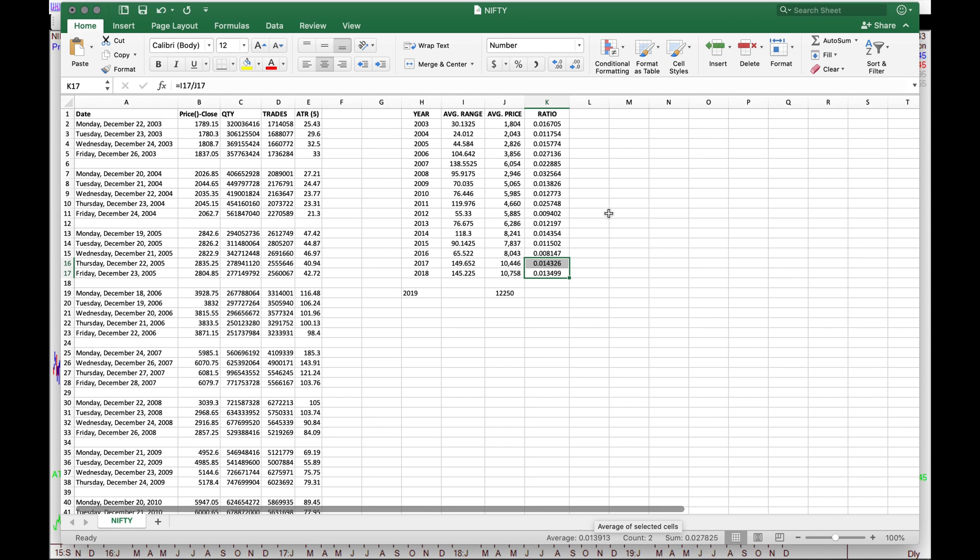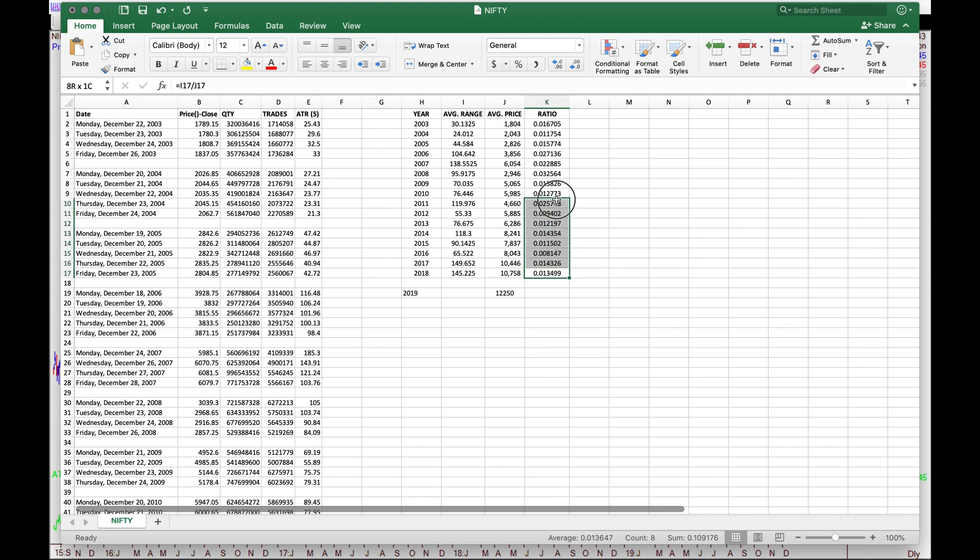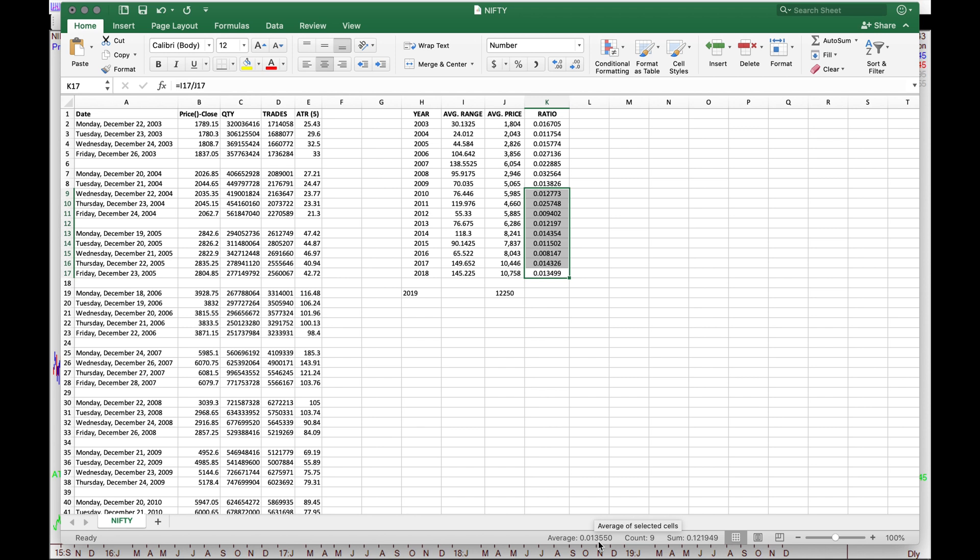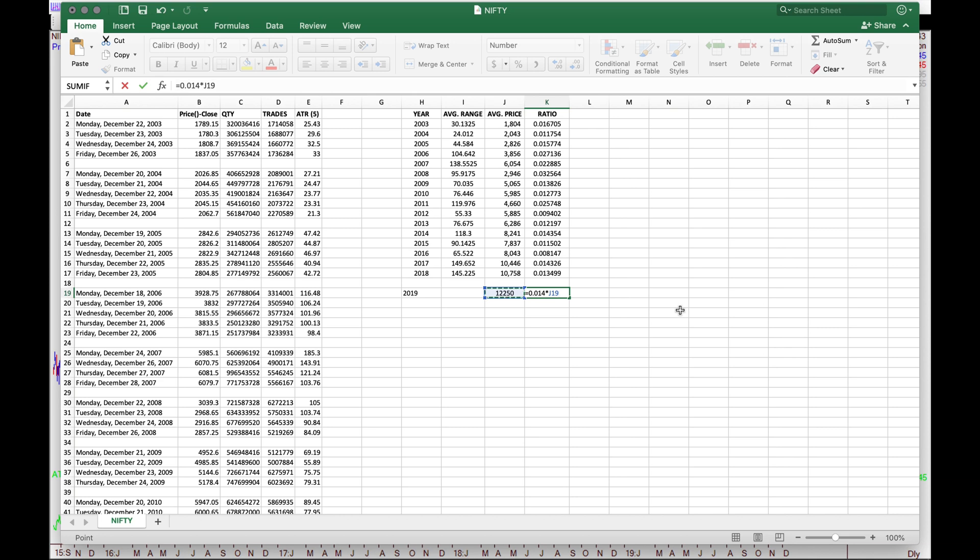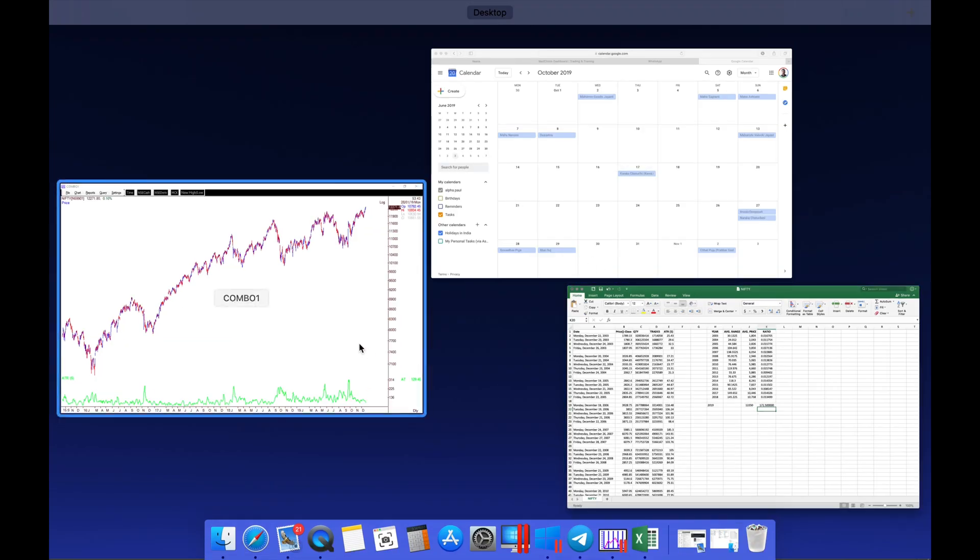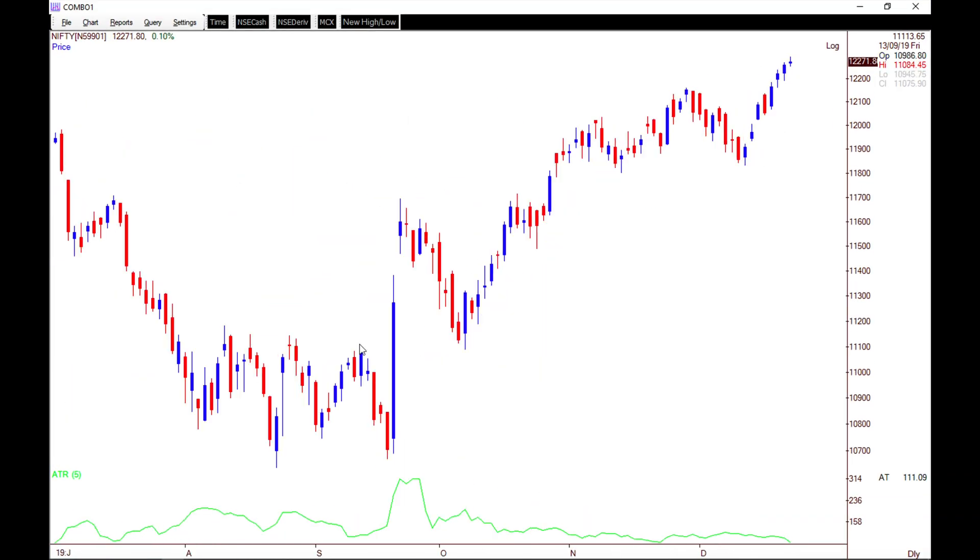If I look at the average ratio of the last two years, the average is around 0.0139, so 0.014. If I go back from 2010, not going too much in the past, I see the ratio stays at 0.0135, so let's say 0.014. Considering that 0.014, and if we apply the same ratio to the expected average price of 12,250 next week, the range we're looking at is 171 points. So close to 170 points of range we're expecting from Nifty next week.